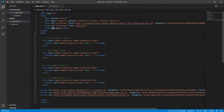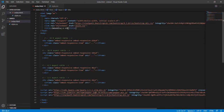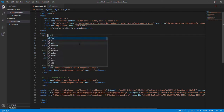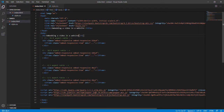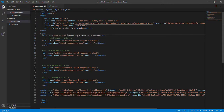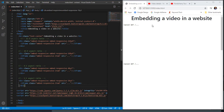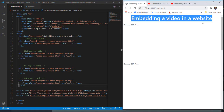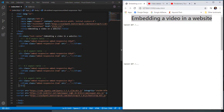Next I'm going to change the title of the page to 'Embedding a Video in a Website,' and include the same title in an h1 heading with a class of text-center so it gets centered. Looking at it in the browser, we have the heading 'Embedding a Video in a Website.' Next we'll take the aspect ratios 21:9, 16:9, 4:3, and 1:1.